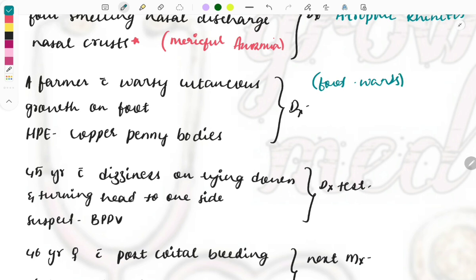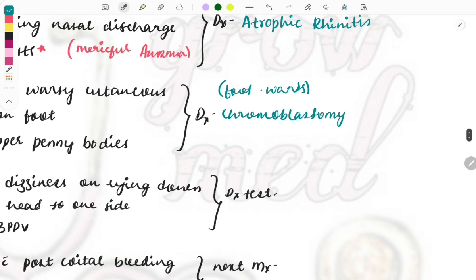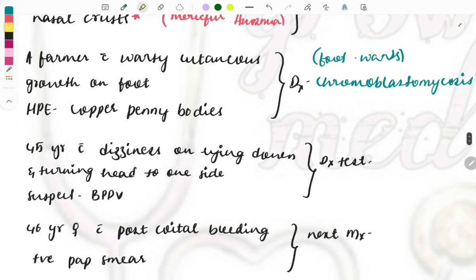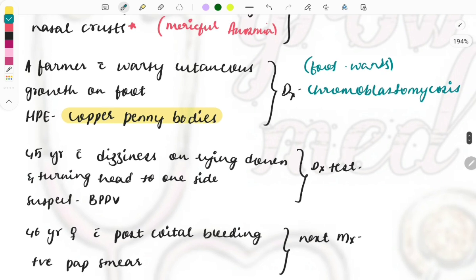It spreads from soil and the diagnosis is chromoblastomycosis. Chromoblastomycosis is a fungal disease and copper penny bodies is the significant feature of this. Whenever you see copper penny bodies then go with the chromoblastomycosis. Lesions of the foot and these two combinations, if these two combinations are there then straight away mark it as chromoblastomycosis.